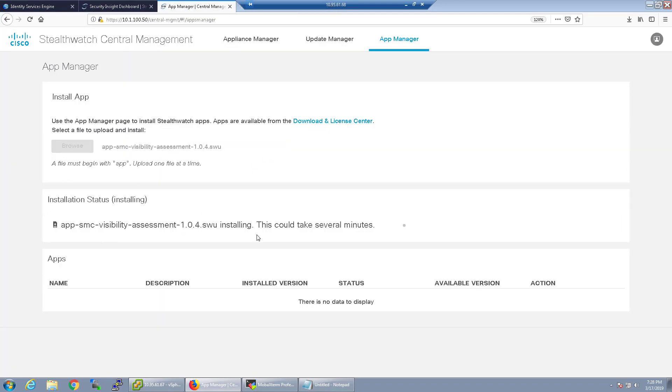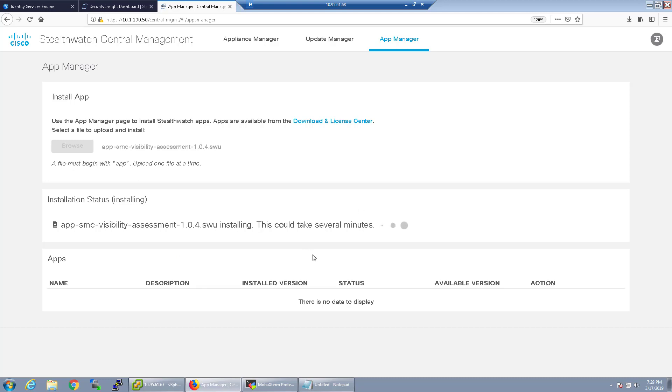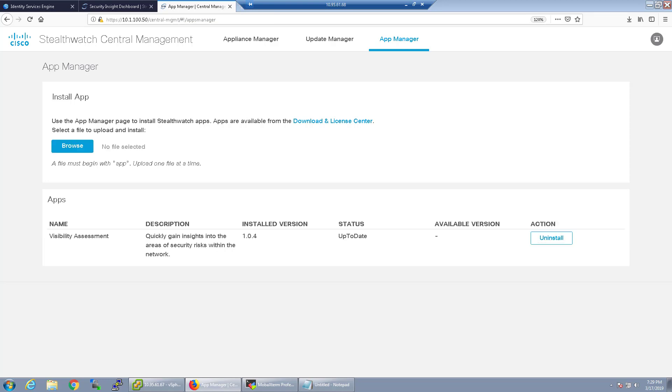So the first one is the visibility assessment, I'm going to install that one. Again it just begins with apps and the file begins with app and you upload one file at a time. It's going to take a couple minutes to install. I'll go ahead and just kind of pause the video while I do so just to save you guys some time and you don't have to stare at my screen processing. We'll come back to it once it's done. Okay that's finished installing, now it actually only took a couple seconds after I paused the video.